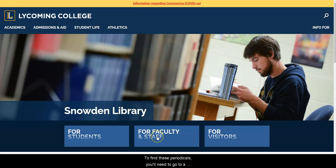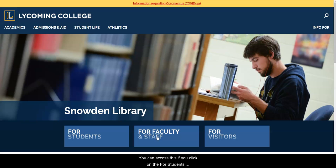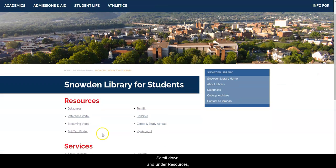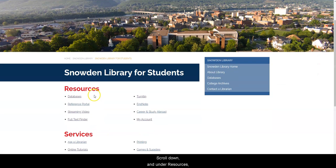To find these periodicals, you'll need to go to a database called Full Text Finder. You can access this if you click on the For Students button on the library's home page. Scroll down and under Resources, you can click Full Text Finder.